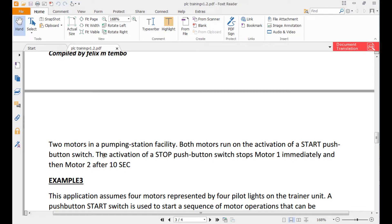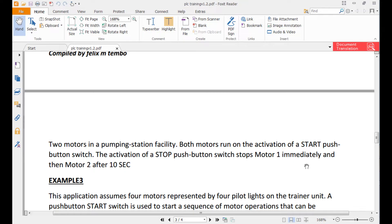Two motors in a pumping station facility — both motors run on the activation of a start push button switch. Take note: the activation of the stop push button switch stops Motor 1 immediately and then Motor 2 after 10 seconds.